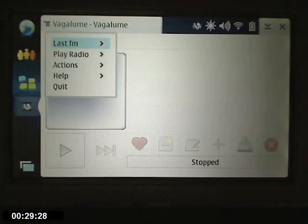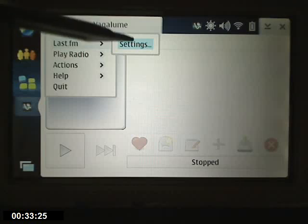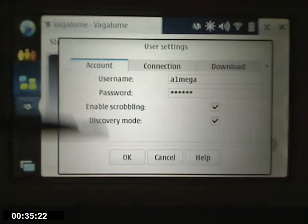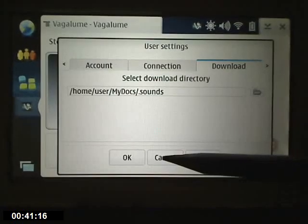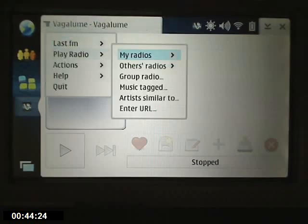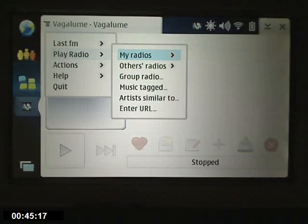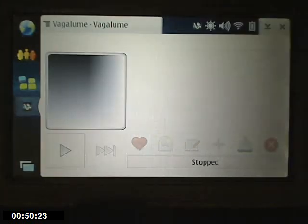Just to give you an idea, I'm not going to do every function but I'll let you see the menus. This is where you put in your settings. Connection — where it gets downloaded. Here are what I like the most. I'll show you here — music tagged.